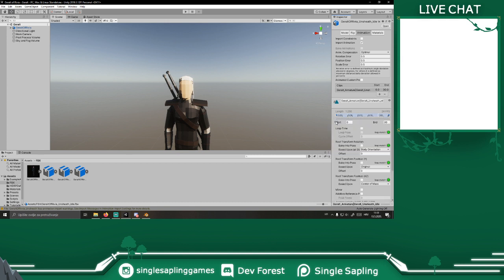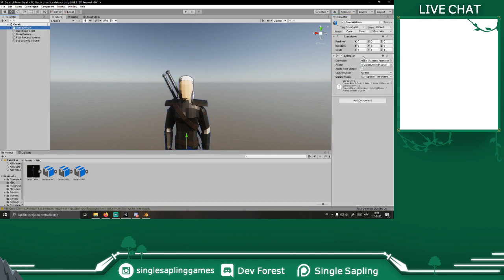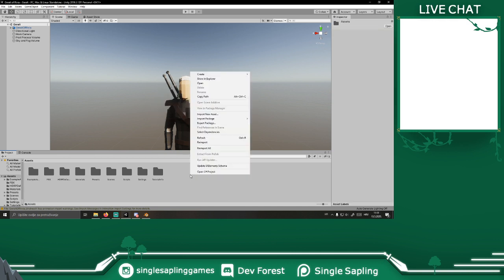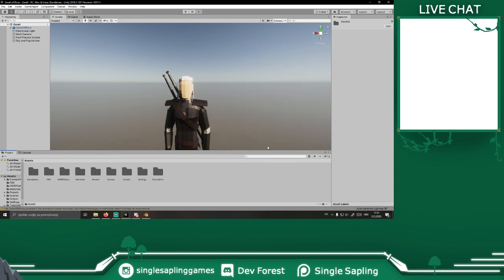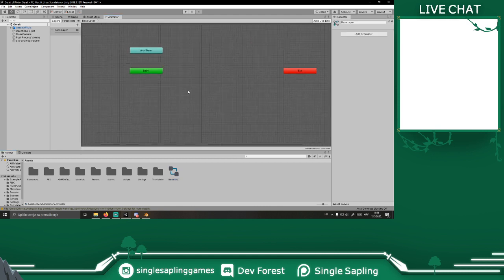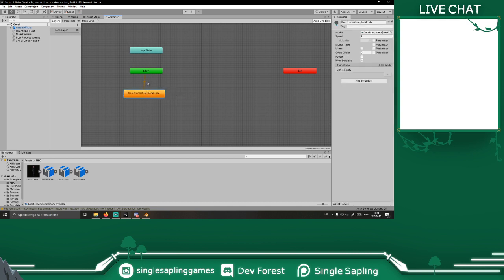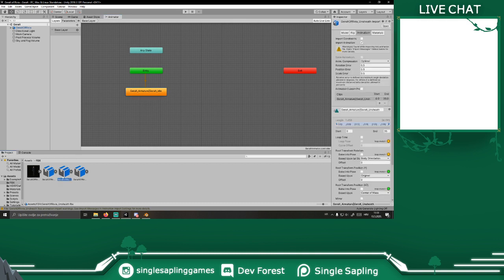That looks cool. Now what we need is for Geralt to have an animator. We should create one animator for him. We'll create an animator controller — this is Geralt's animator. It's not gonna be too complicated, there's only three animations. We'll have idle as the default state. Hopefully you guys can't hear the construction outside.